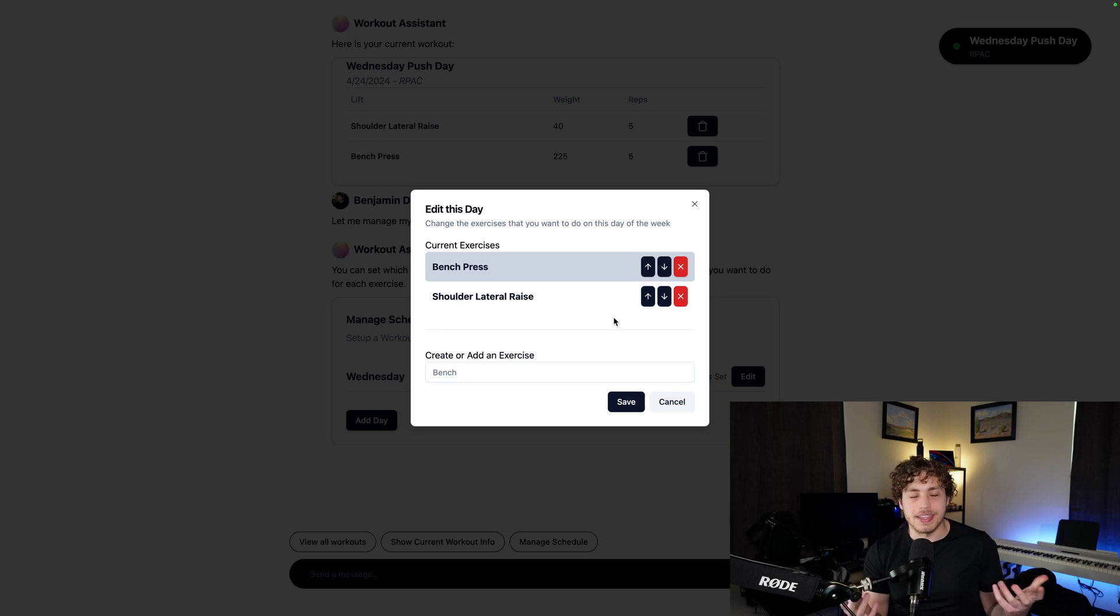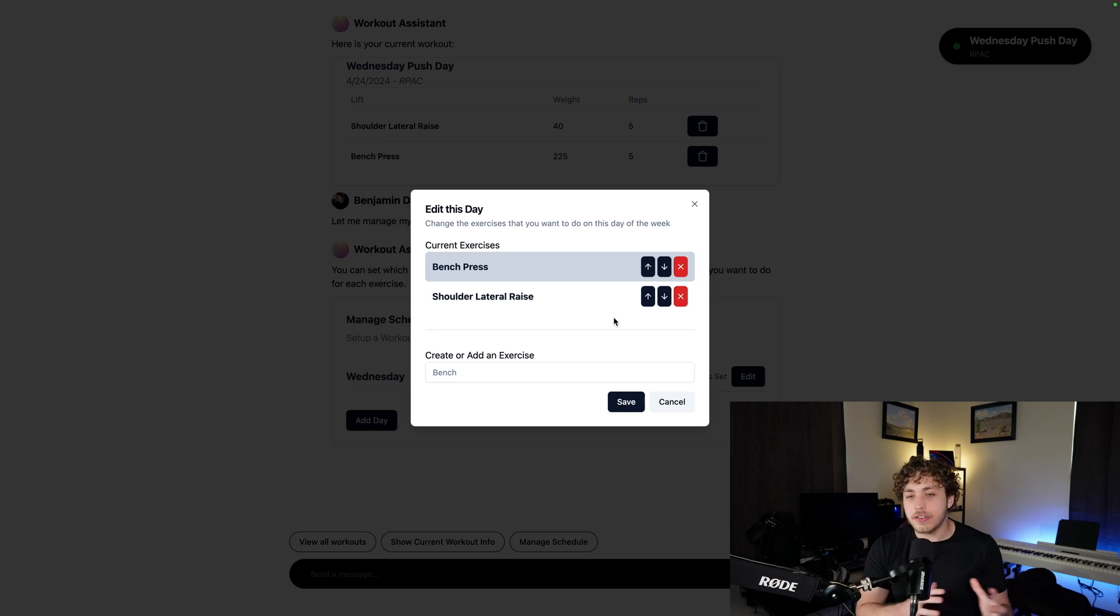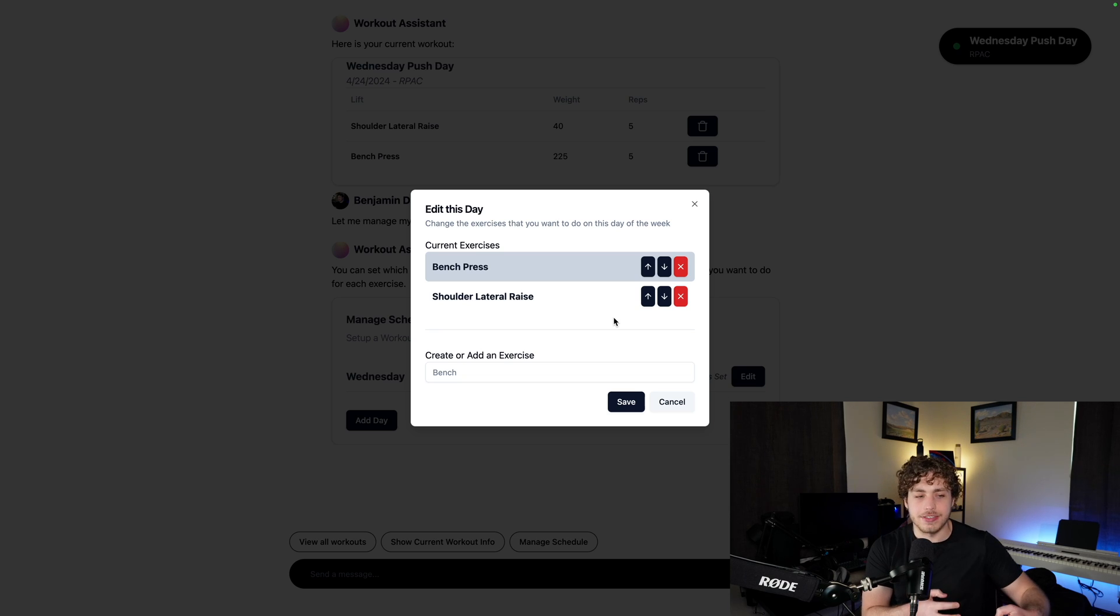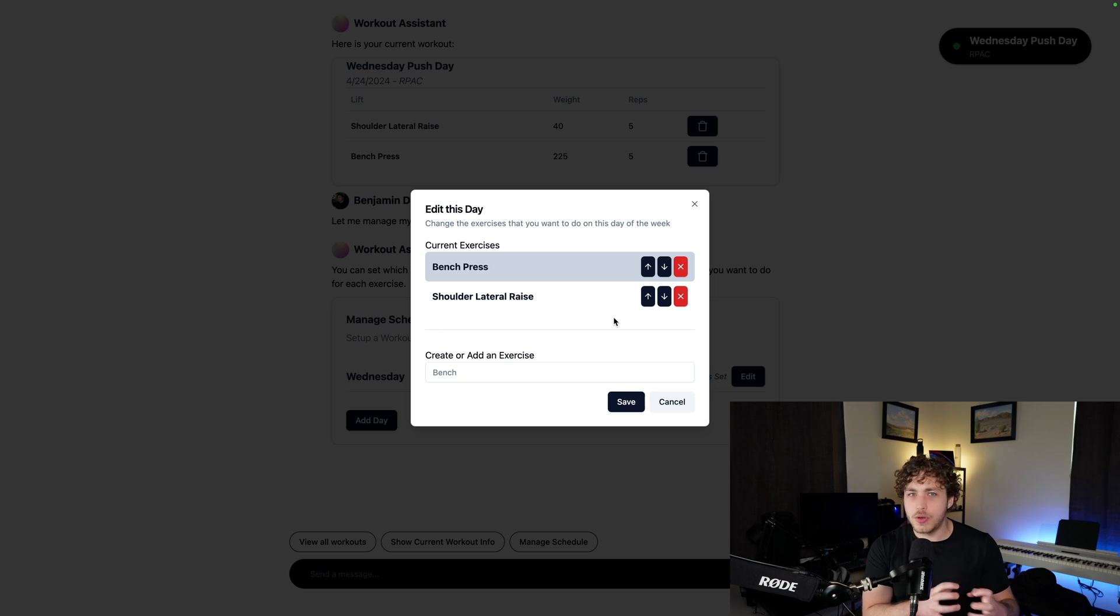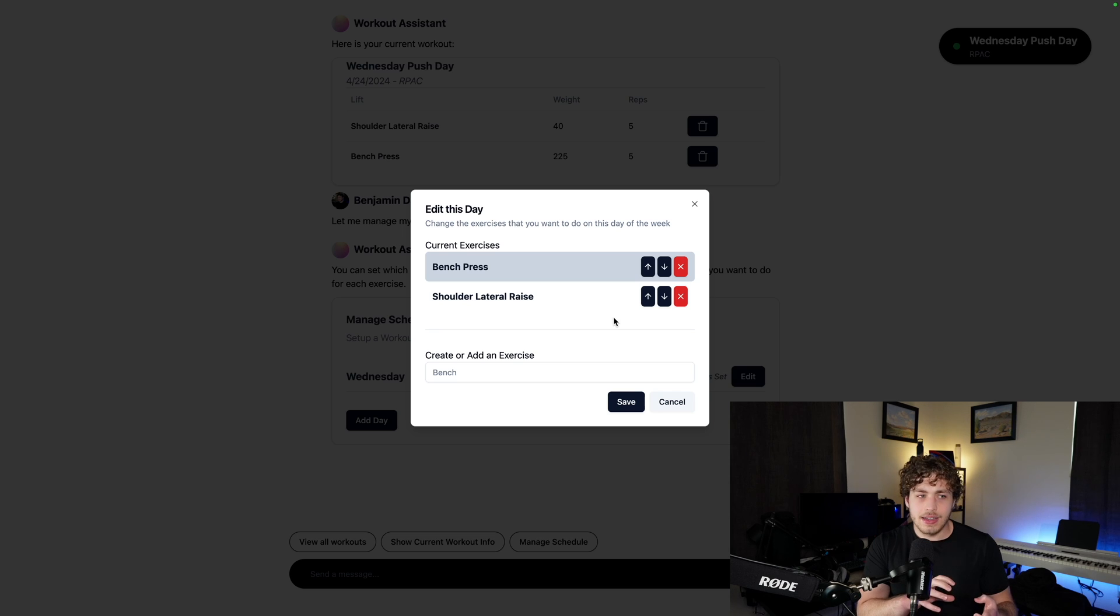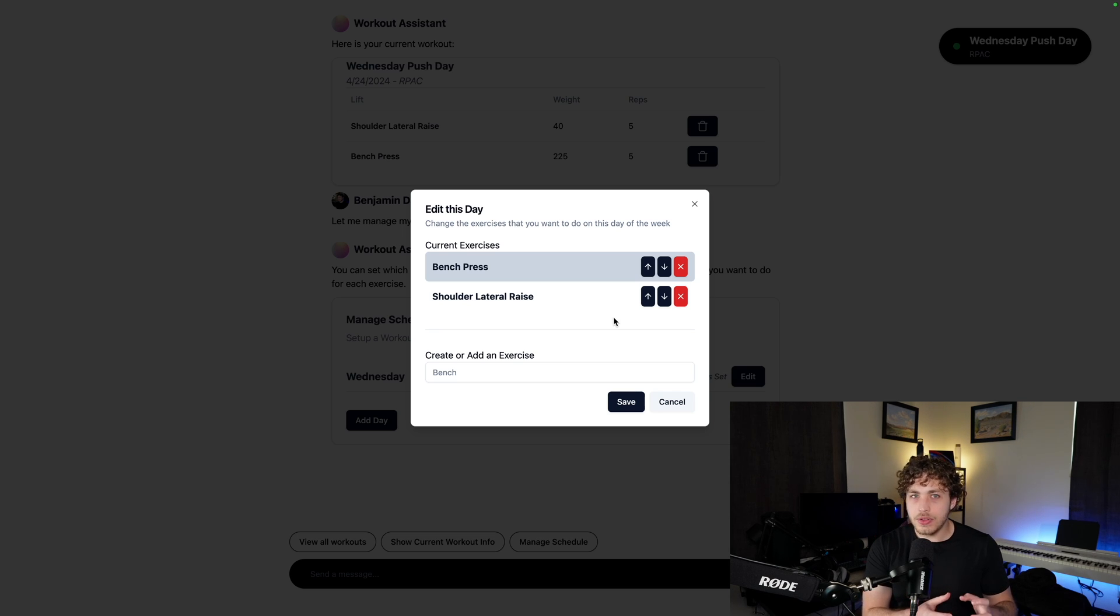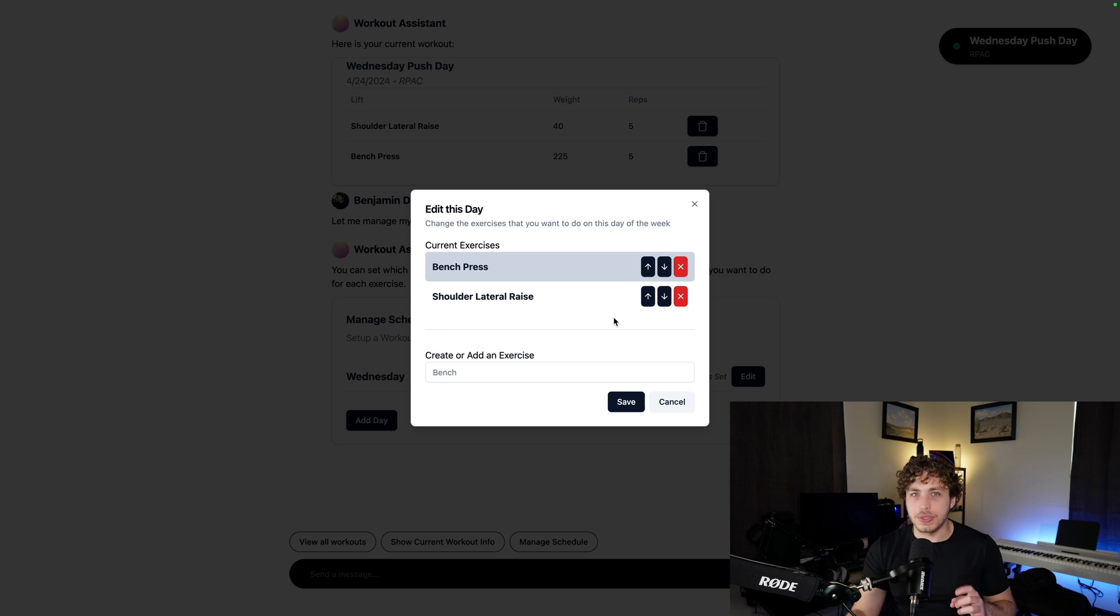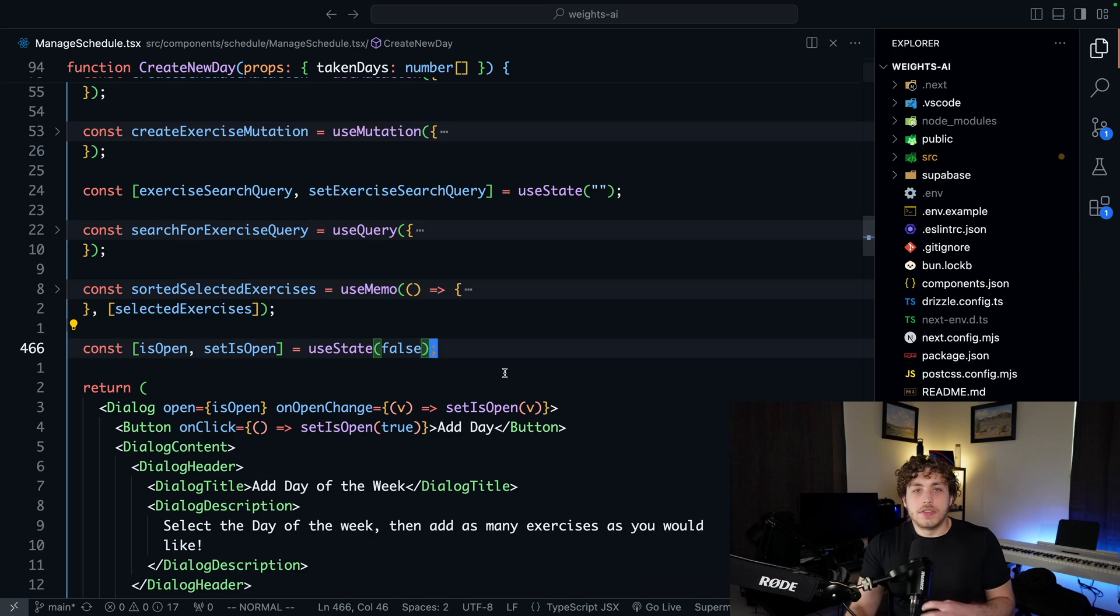That's really the big thing I wanted to highlight here is the way you can use React Query, or I guess now it's called TanStack Query, to interface with your server actions, wrap all those functions and get this really, really cool developer experience. It's not the simplest thing in the world to understand, but once you get it, it's really, really cool.